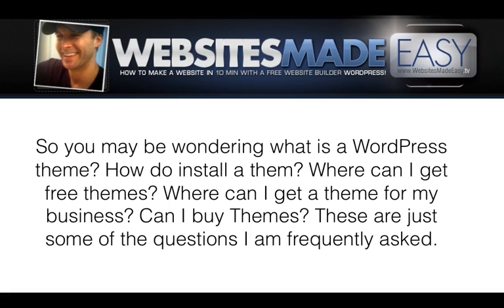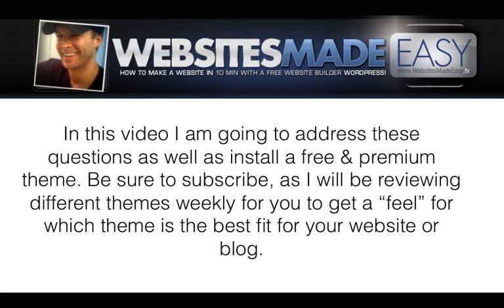So you may be wondering, what is a WordPress theme? How do I install them? Where can I get free themes? Where can I get a theme for my business? Can I buy themes? These are just some of the questions I'm frequently asked.